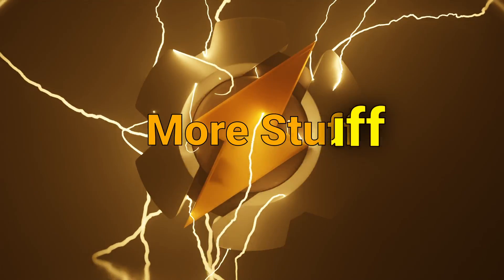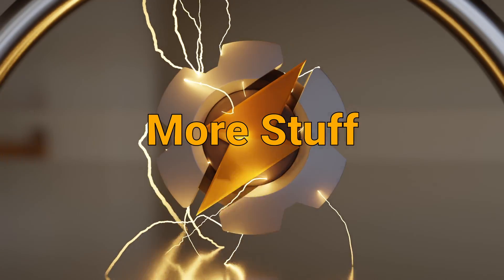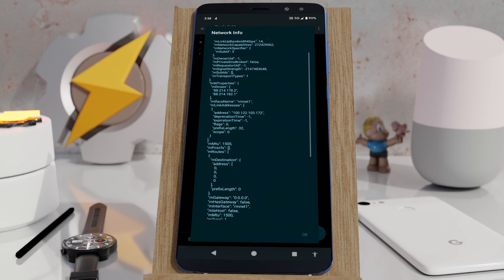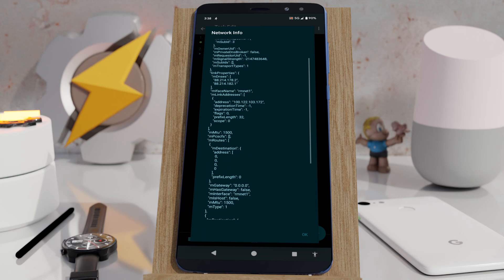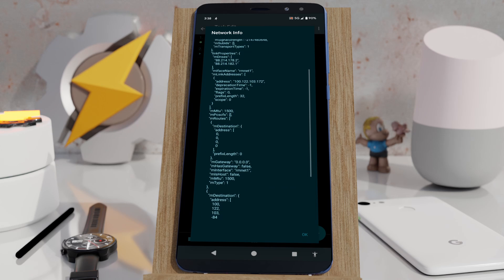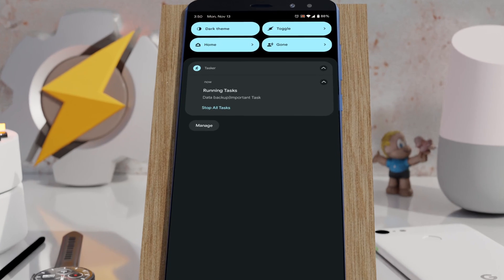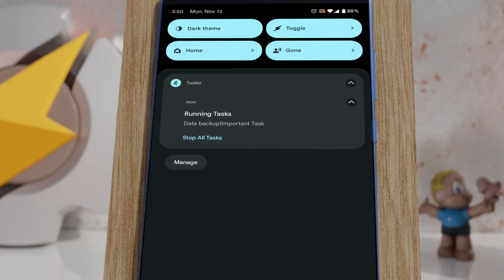More stuff. You can now get all the info you could want about your phone's network connections. You now get a running tasks notification that tells exactly what Tasker's doing in the background.